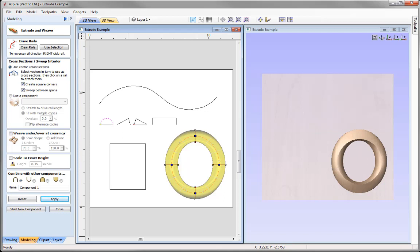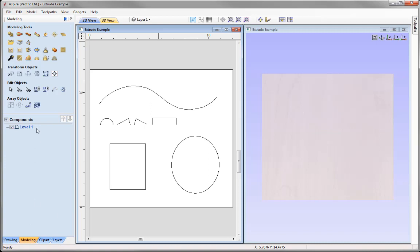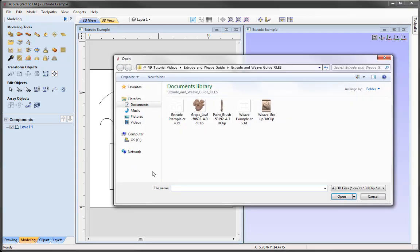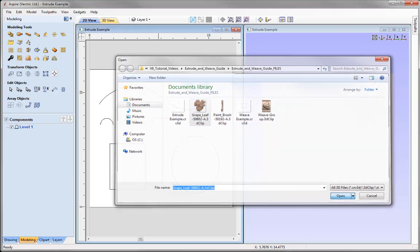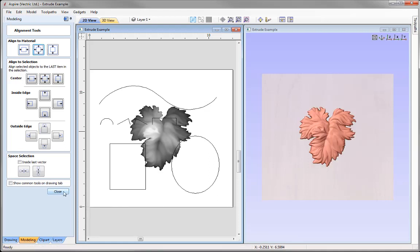There are many ways to control shapes when using the extrude tool, including right-click menus. So far we've looked at extruding vectors along rails. We can also extrude components. Clear the rails, close the extrude form, then go to the modeling tools and use Import Component or 3D Model. Import the grape leaf from the project folder, align it to the center of the material, and size it to a height of 1.5 with Link XY checked for proportional scaling.